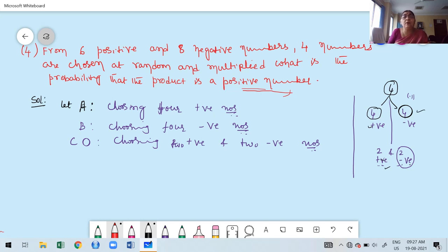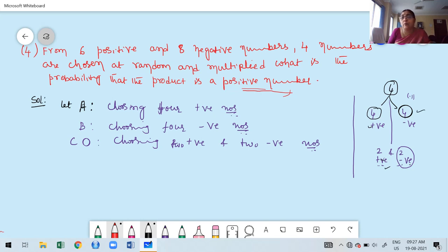Not only selecting 4 numbers randomly — the product must be positive. Instead of carrying the statement in each case, I am going to assign letters to the possible cases. A is choosing 4 positive numbers, B is choosing 4 negative numbers, and C is choosing 2 positive and 2 negative numbers. You cannot expect any other cases.